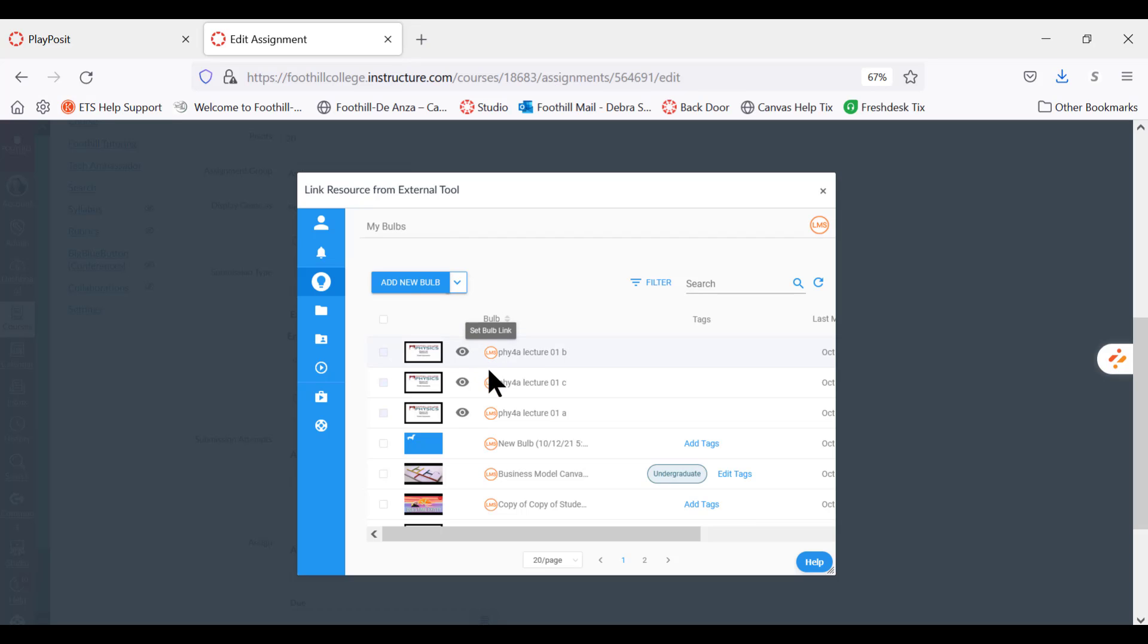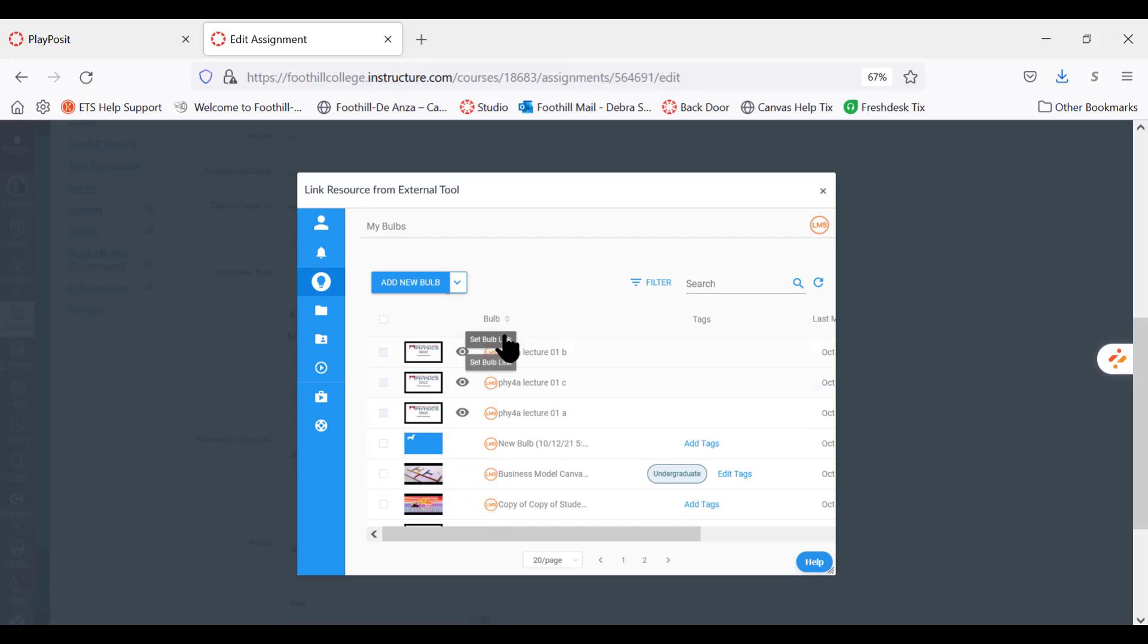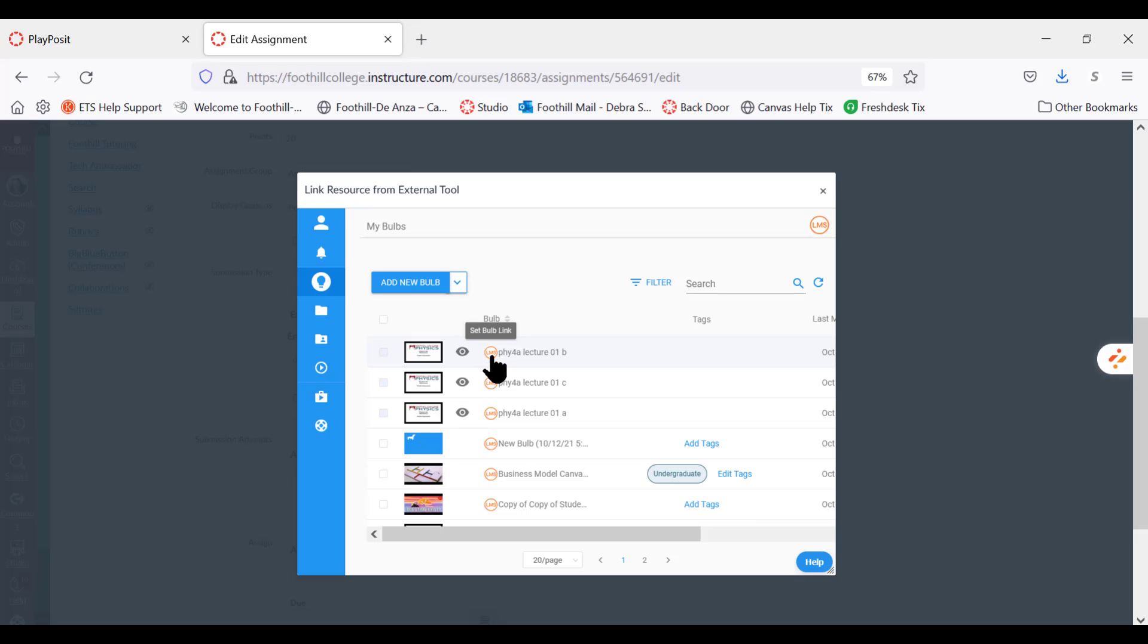What that icon is for is if you see a bulb that you like and you want to use it, all you have to do to put it into your assignment is click on the little icon to set the bulb link.